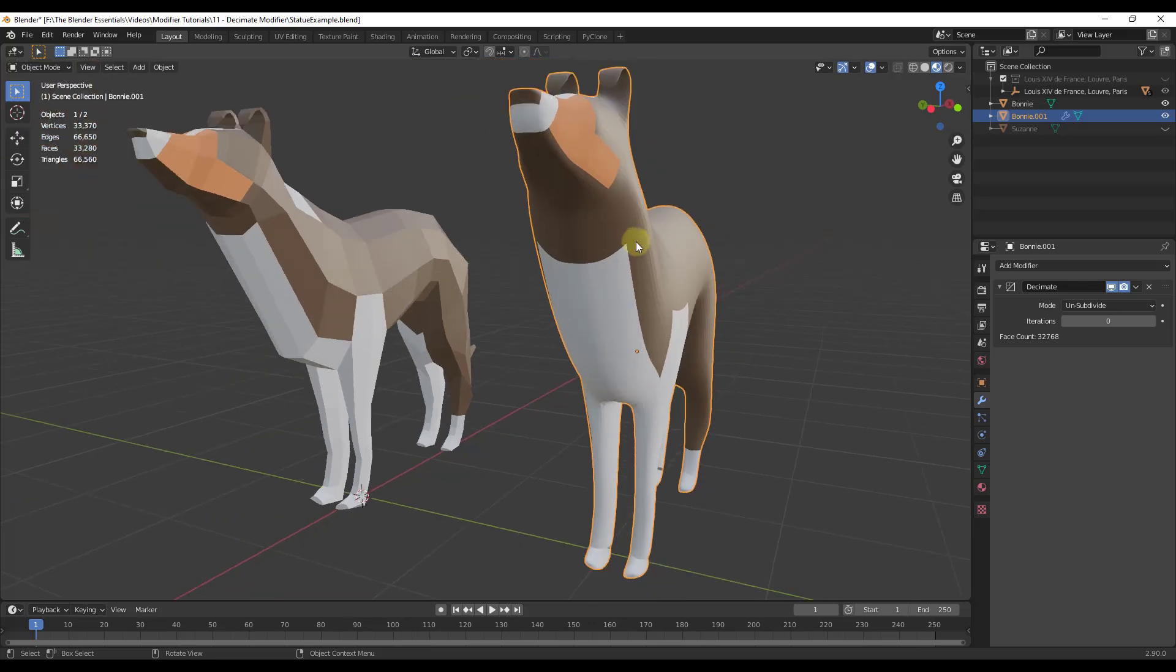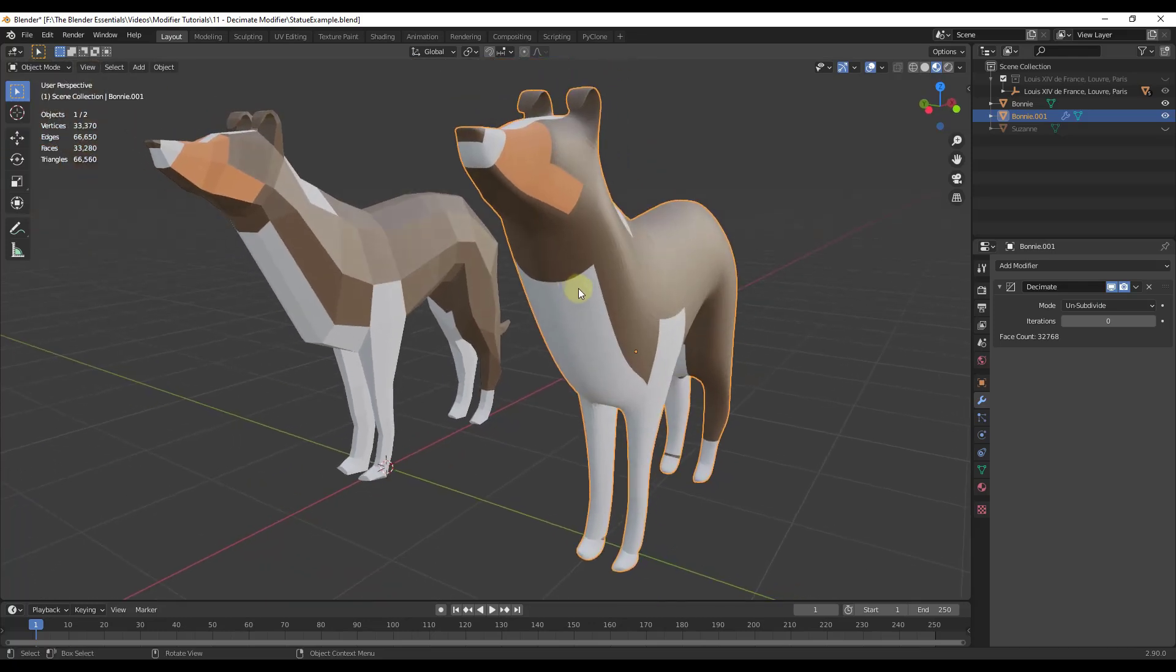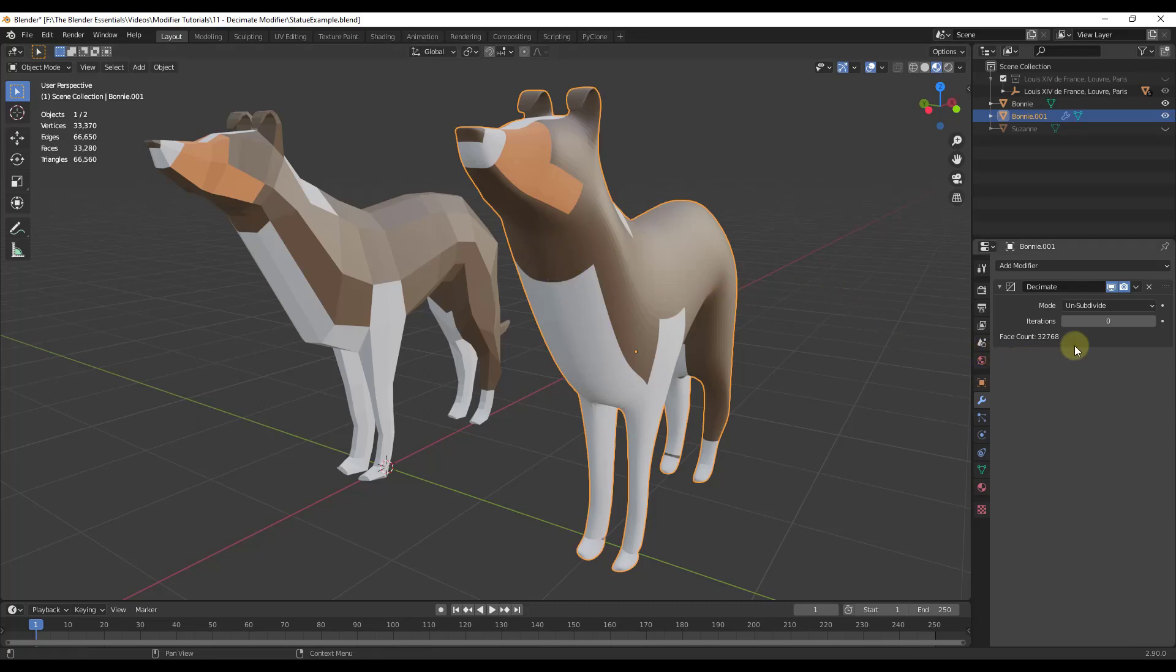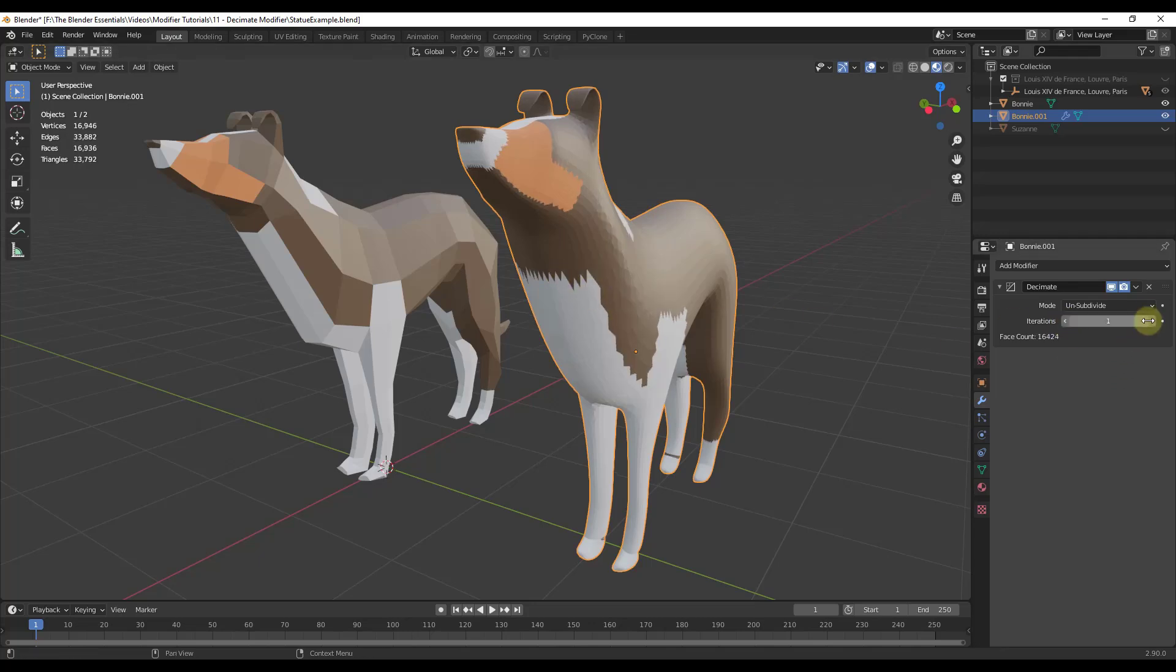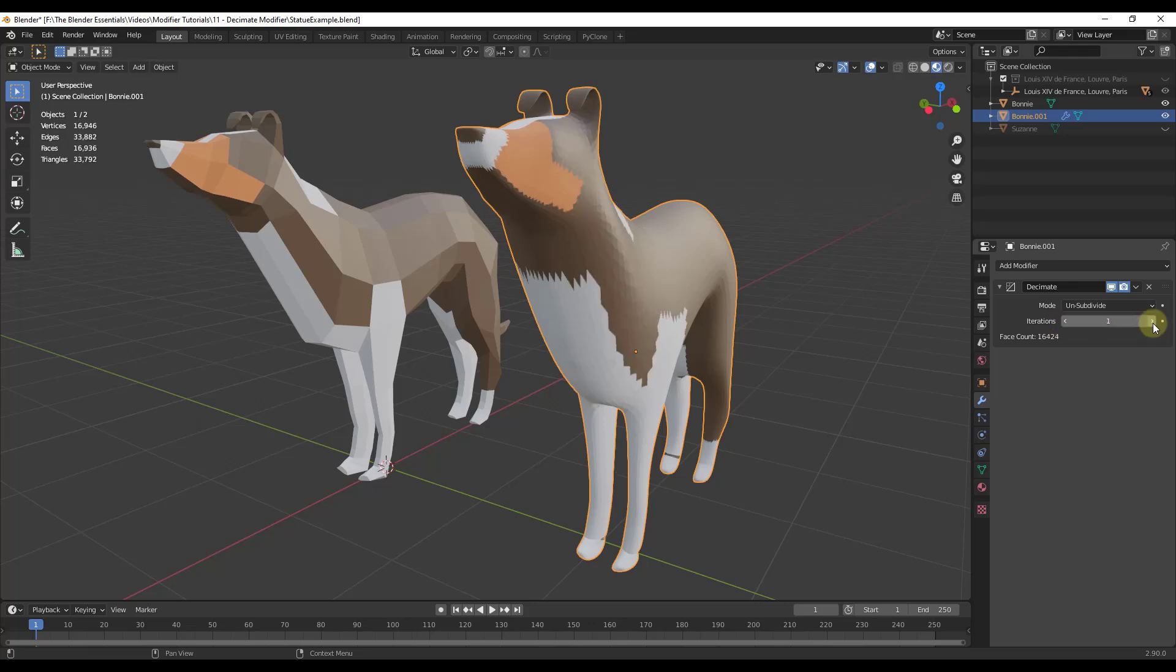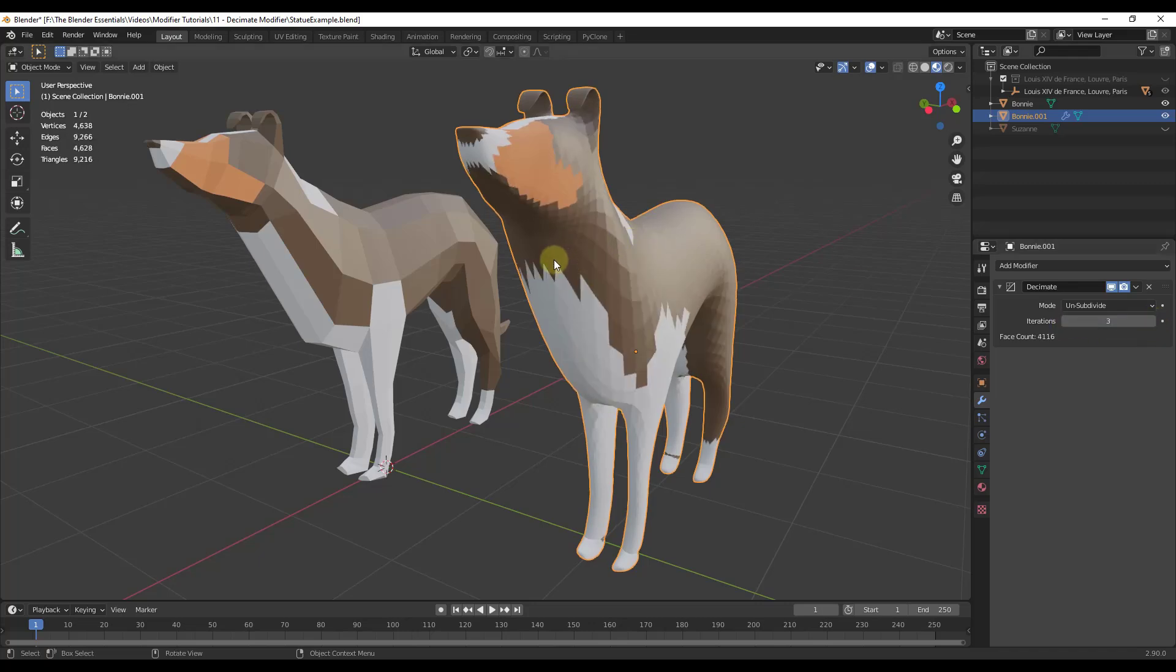We might want to take a look at the second option, which is unsubdivide. What unsubdivide is going to do is it's basically going to use an algorithm to come in here and try to unsubdivide these surfaces and kind of redo the mesh using the same kind of math that we use with the subdivision surface modifier. You can adjust that by changing the number of iterations.